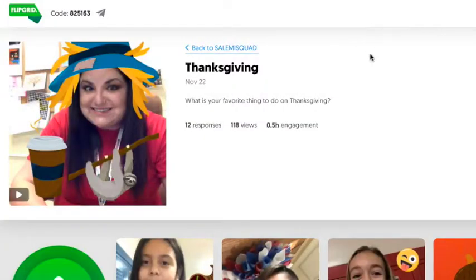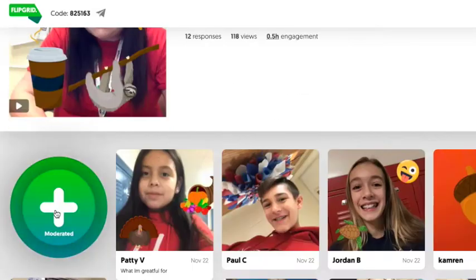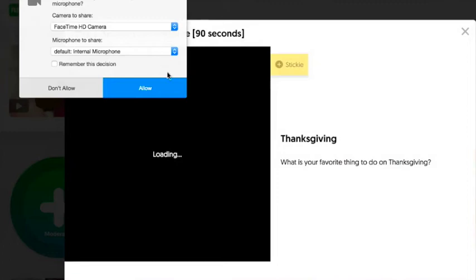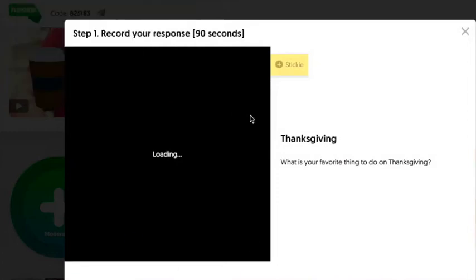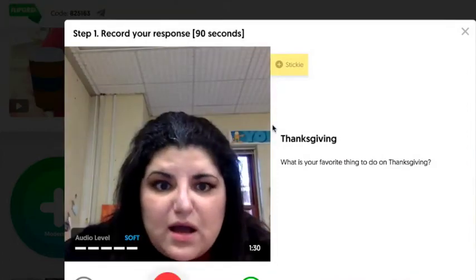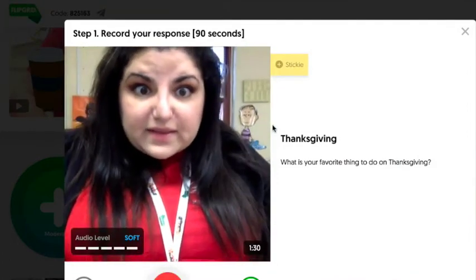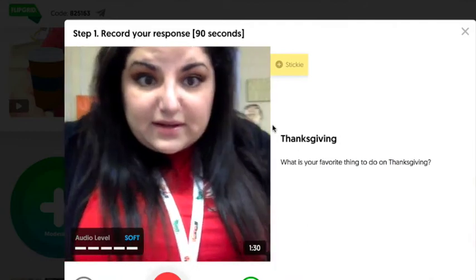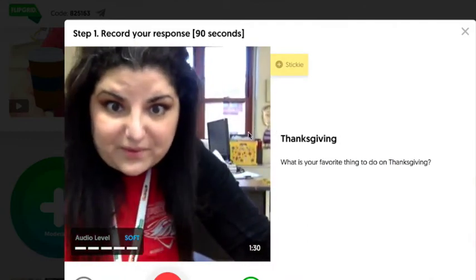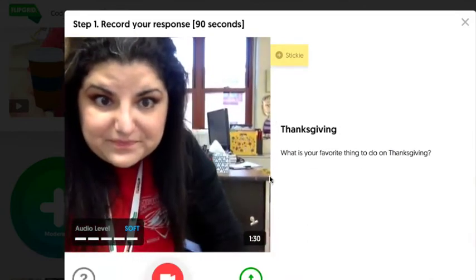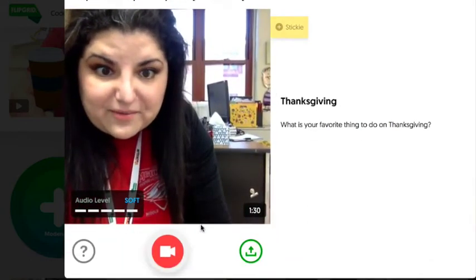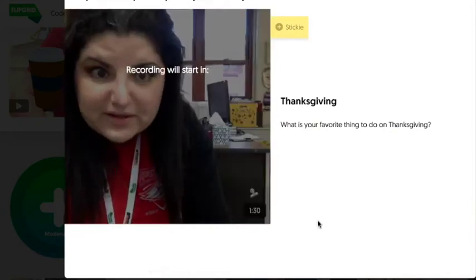All right, great. So, to respond to the grid, I'm going to click on plus, allow, there I am. Now, I'm pretending that I'm a student responding to the grid. Here I go. I'm going to click record.